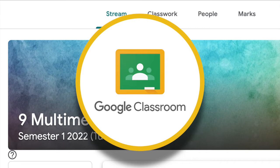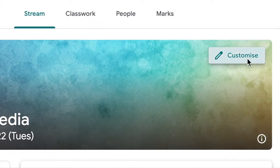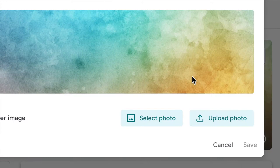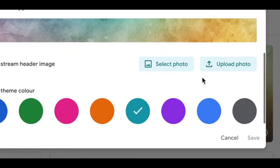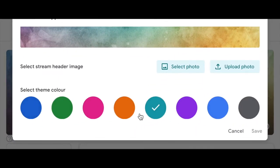it would automatically select the theme colour, whereas now you can select your banner and regardless of the colour, you can now choose the theme colour, independent of the banner image.